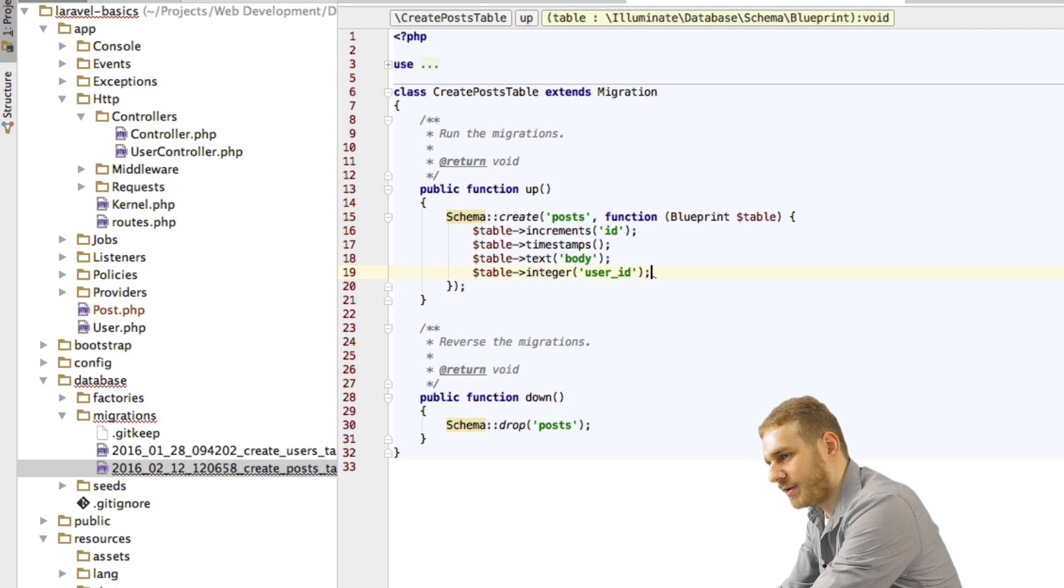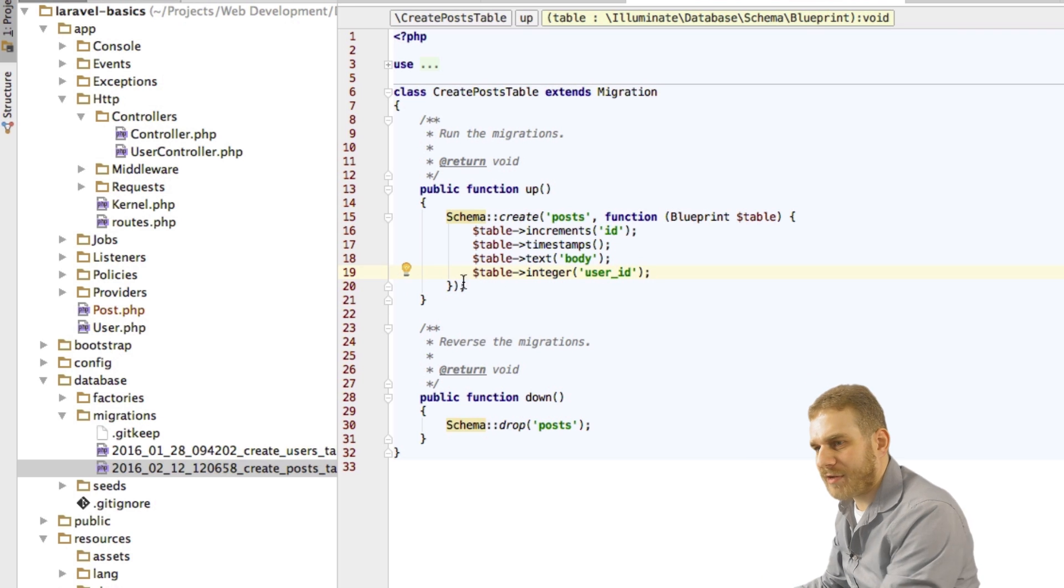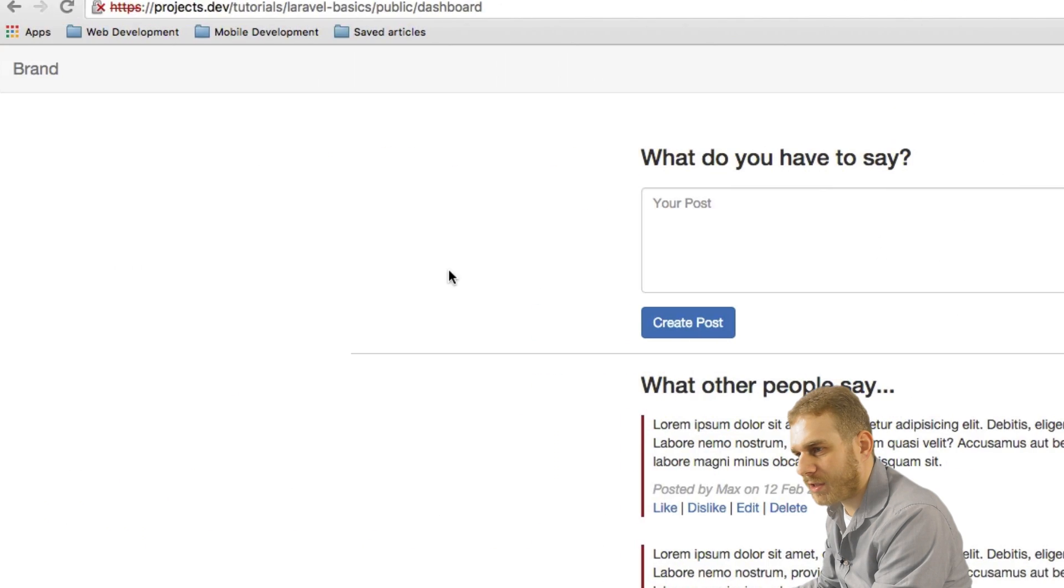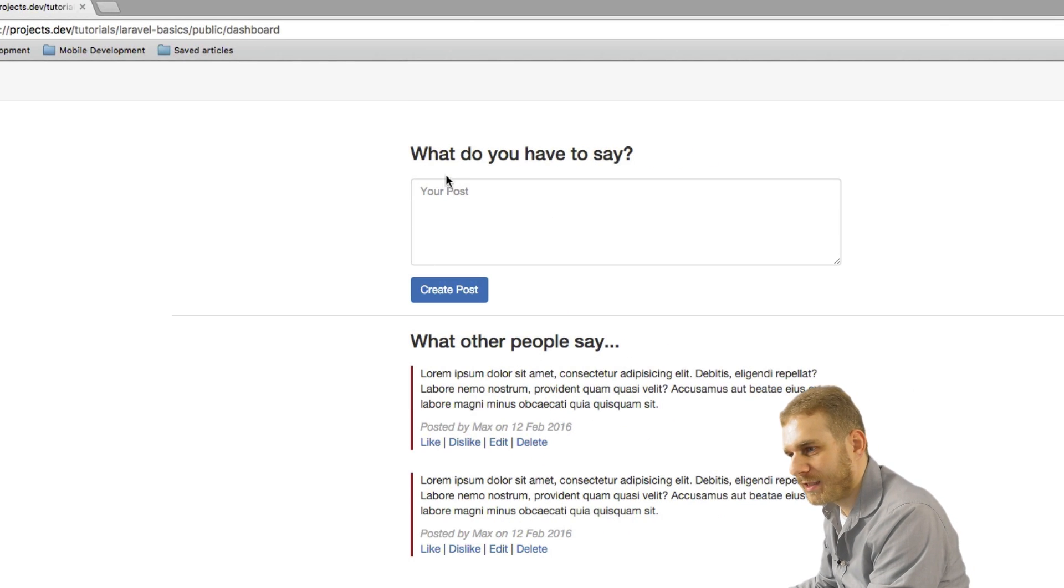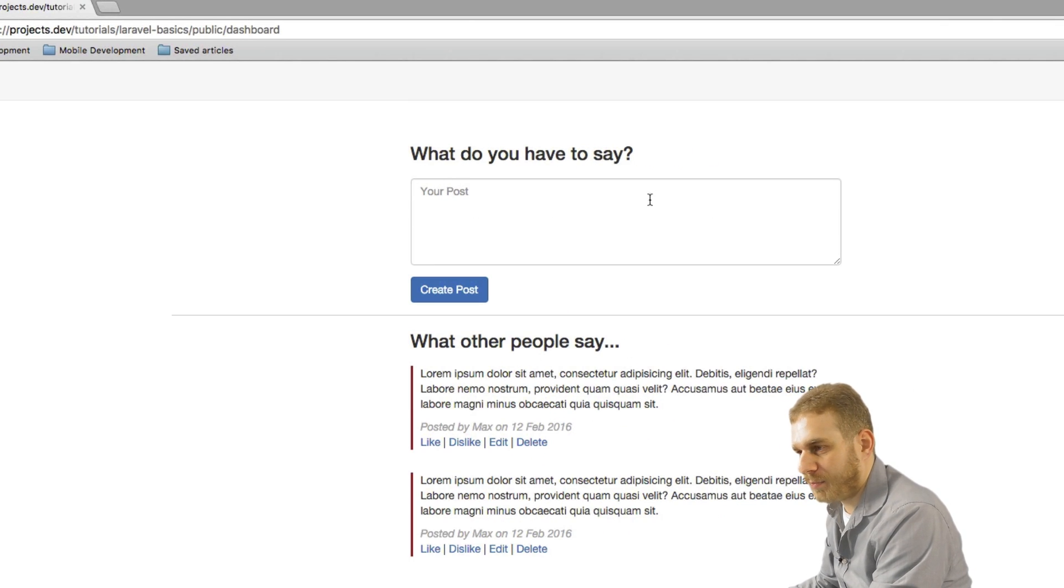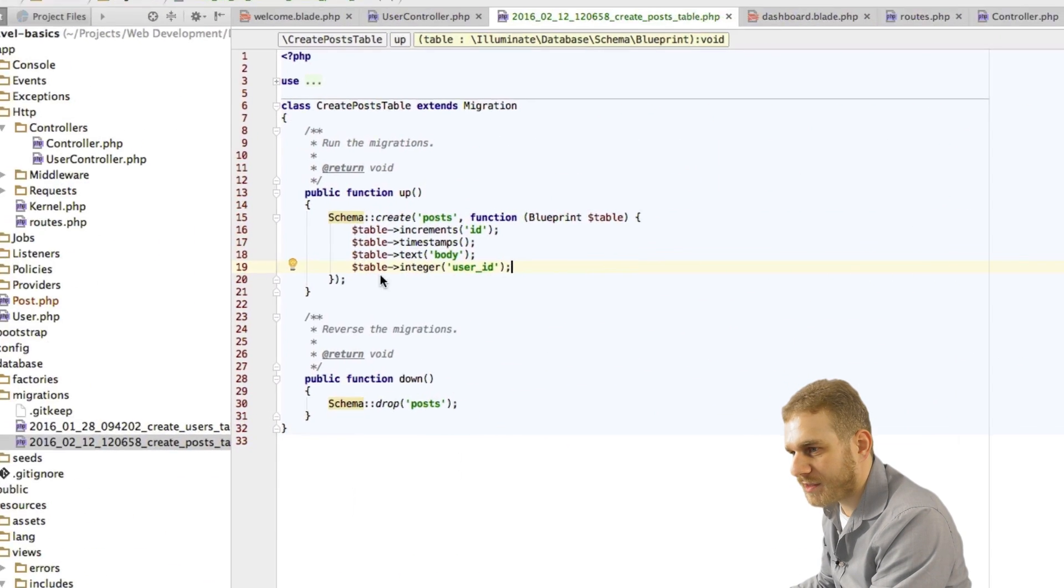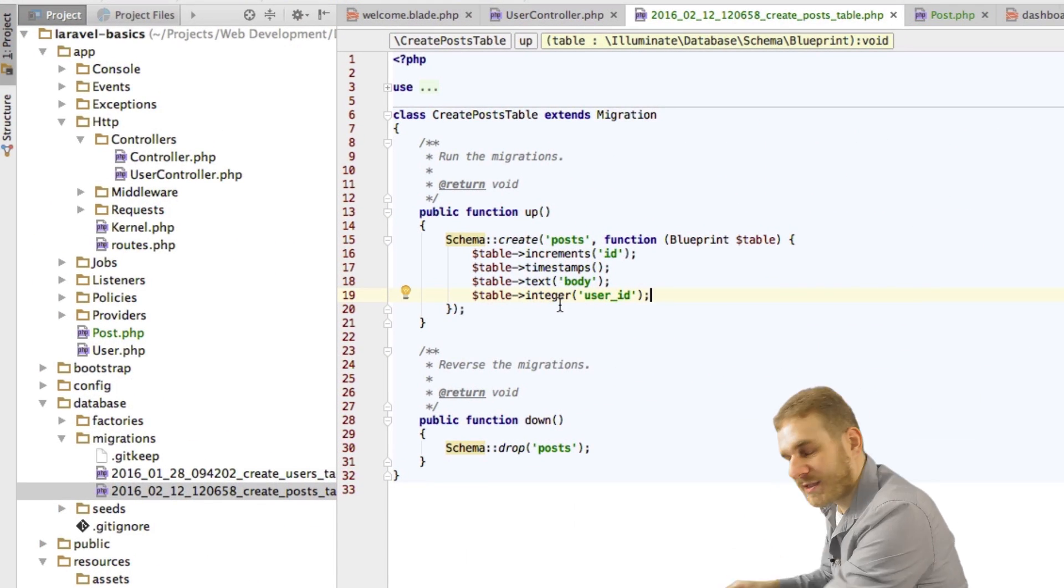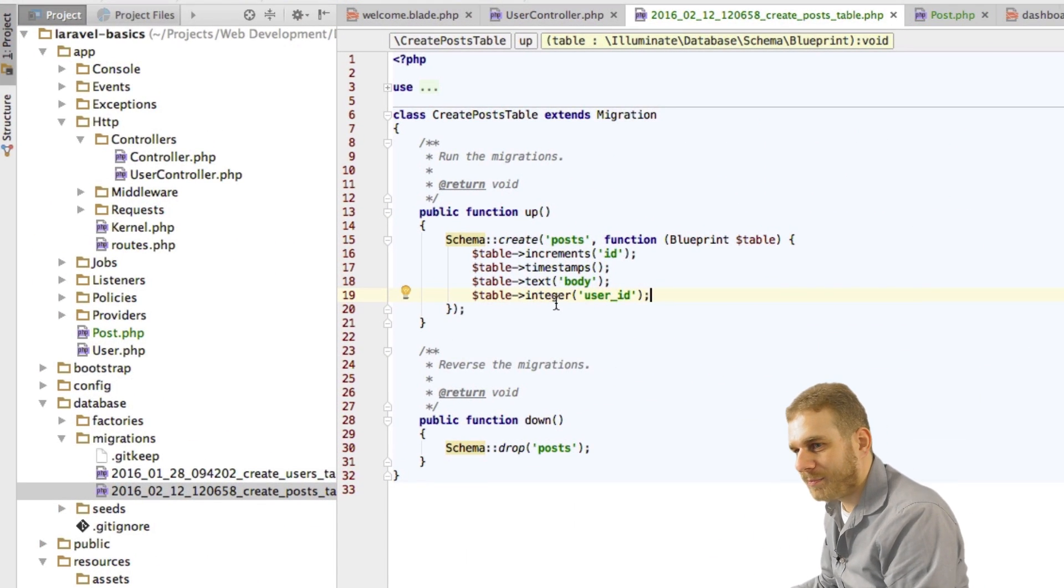And I also want to store an integer and here the field will be the user ID. So which user created this post. So that's all. We have a very simple post model because all we have is really a body. We have no title or tags or anything like this.